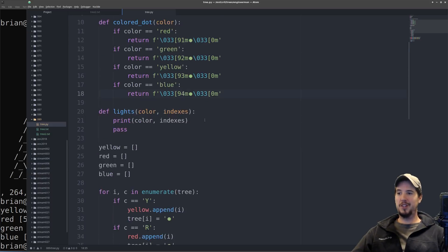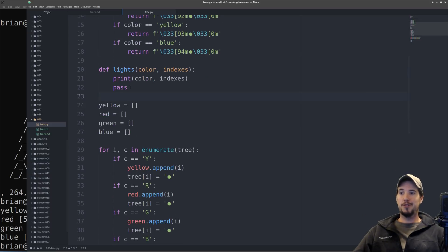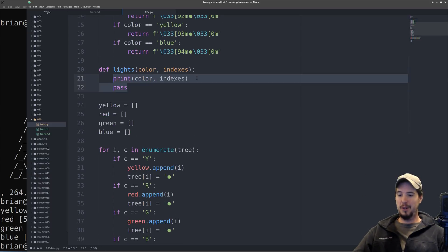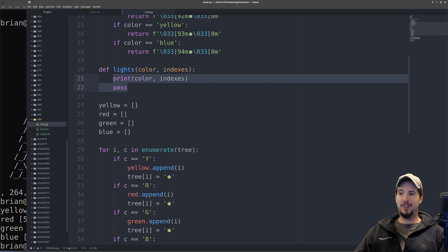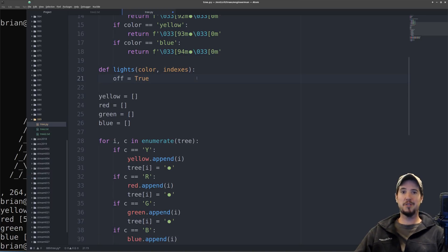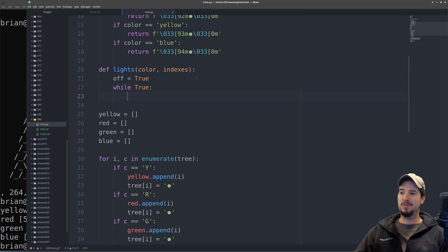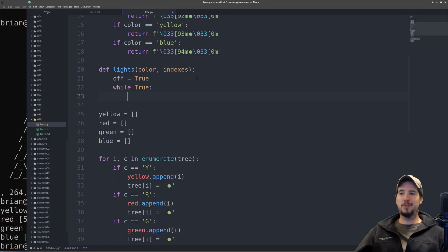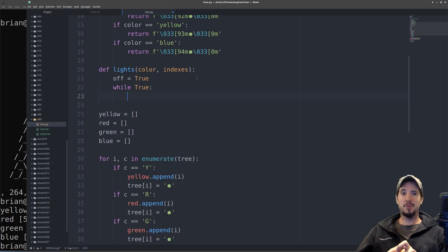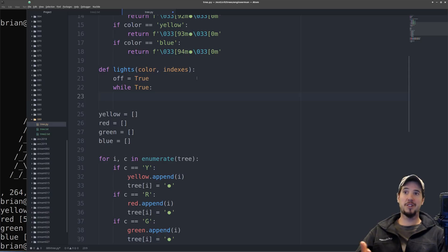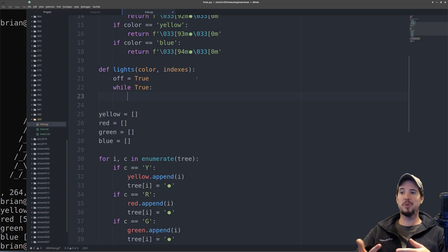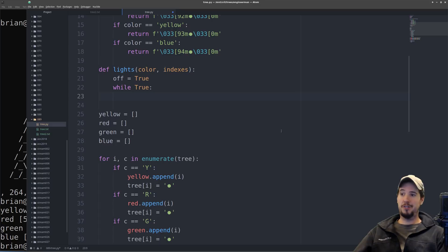So let's move on to our lights function. The first step to creating the lights function is going to be to make a variable. I'm going to call it off, and I'm going to set it to true. And this is basically to determine whether or not the light is currently on or off. And then we also have to start an infinite loop. So there's two primary things this infinite loop is going to do. The first is going to be we're going to either replace normal dots with colored dots, or replace colored dots with normal dots. And then we need to clear and re-render the tree. So the first one's easy.